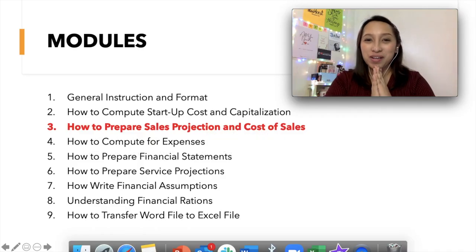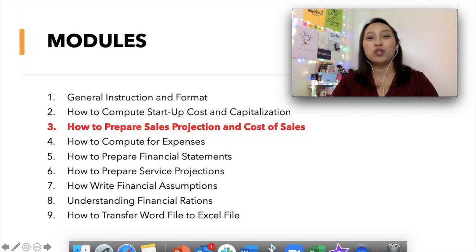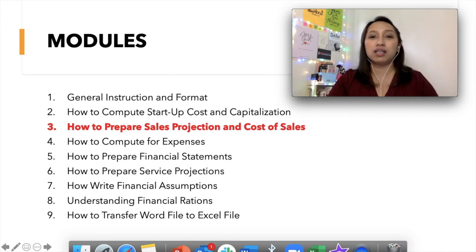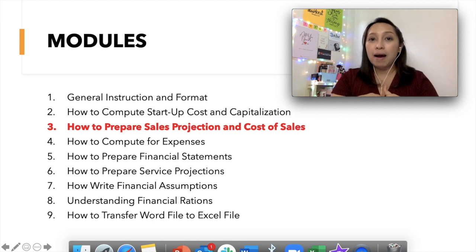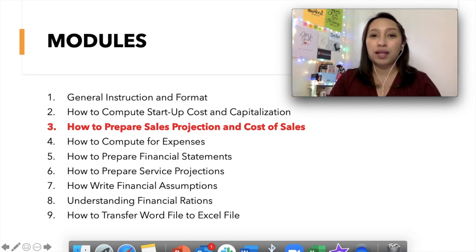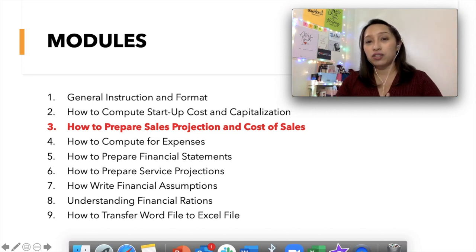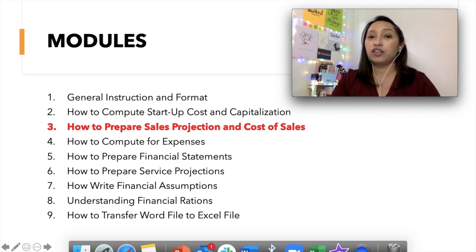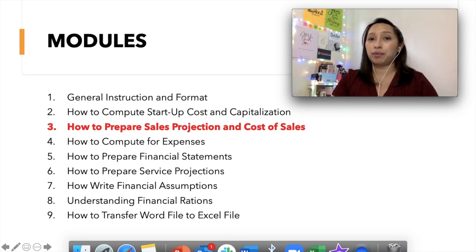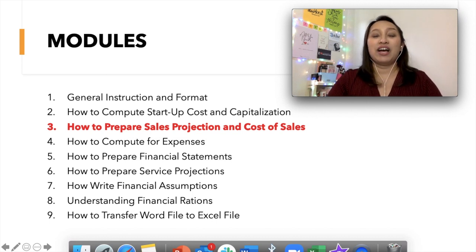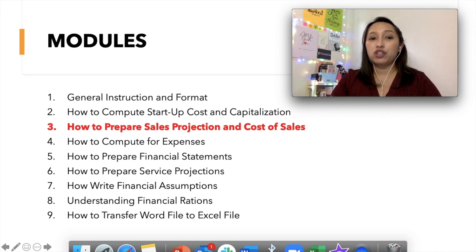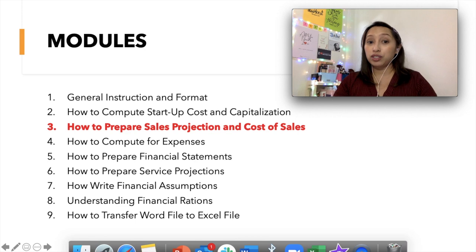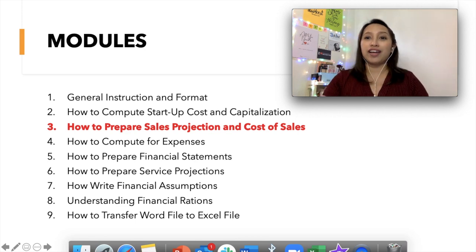Okay, hi everyone, welcome back. It's me again, Teacher Miss, and welcome to Module Number 3 of our financial plan training. This is already Module Number 3, so if you missed other modules, the link is in the description box. If you have questions, you may comment so that others can also see your comments. This financial training is especially made for students of Holy Cross of Davao College, and the format is made by me. You may or may not adopt the format. I will just teach you how to use the Excel template. Now we're done with the first two modules on general instruction format and how to start a cost and capitalization. We'll proceed with how to prepare sales projection and cost of sales.